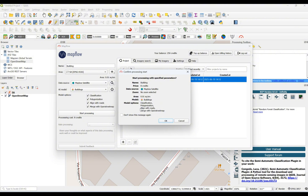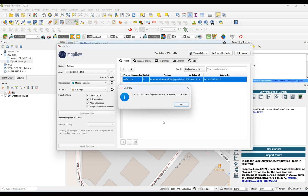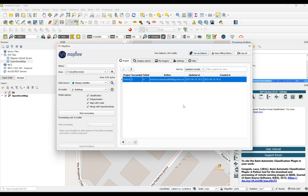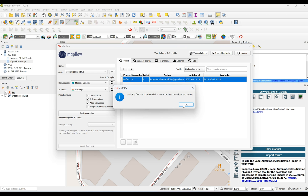It's saying it's going to take a while, and it also shows a summary of the defined map parameters. I click Yes. You can see a success message saying it will notify you when the processing has finished. I have to wait until the processing finishes.